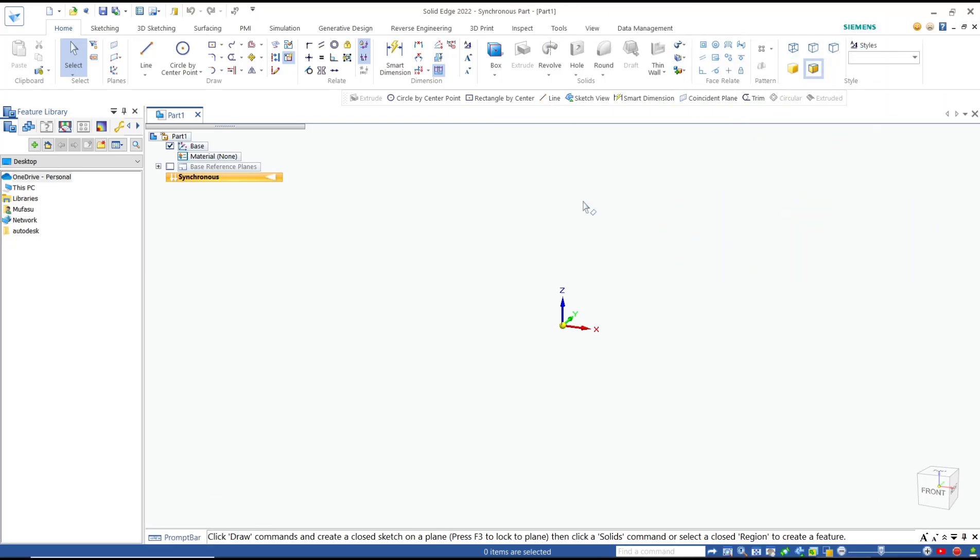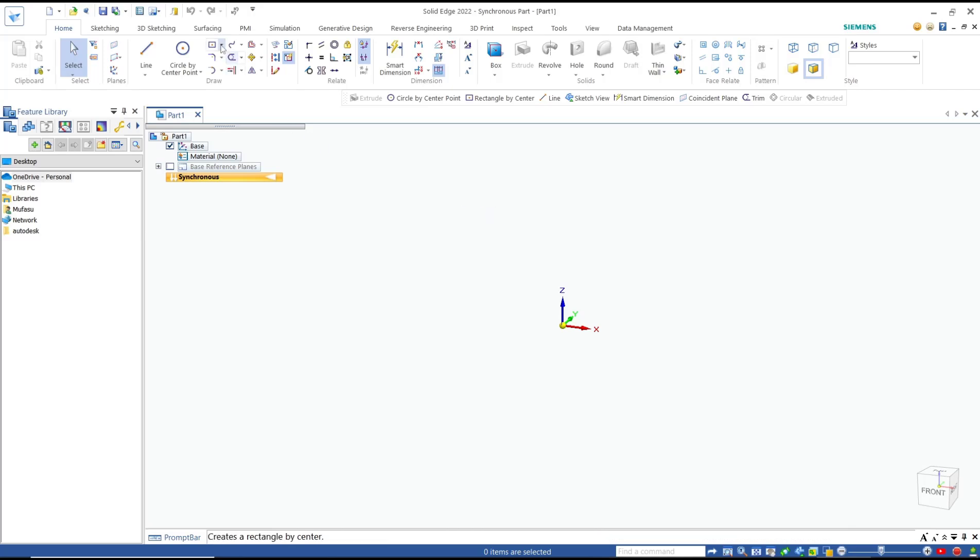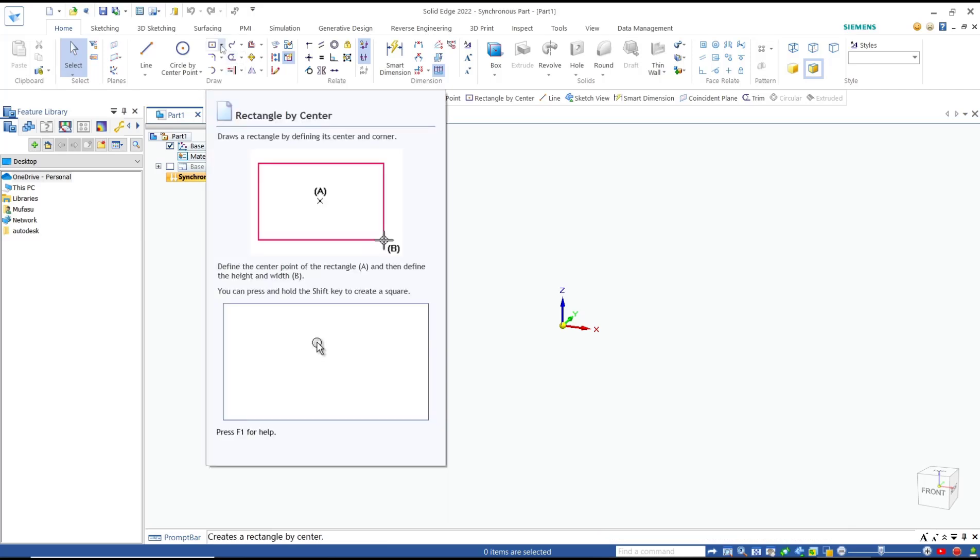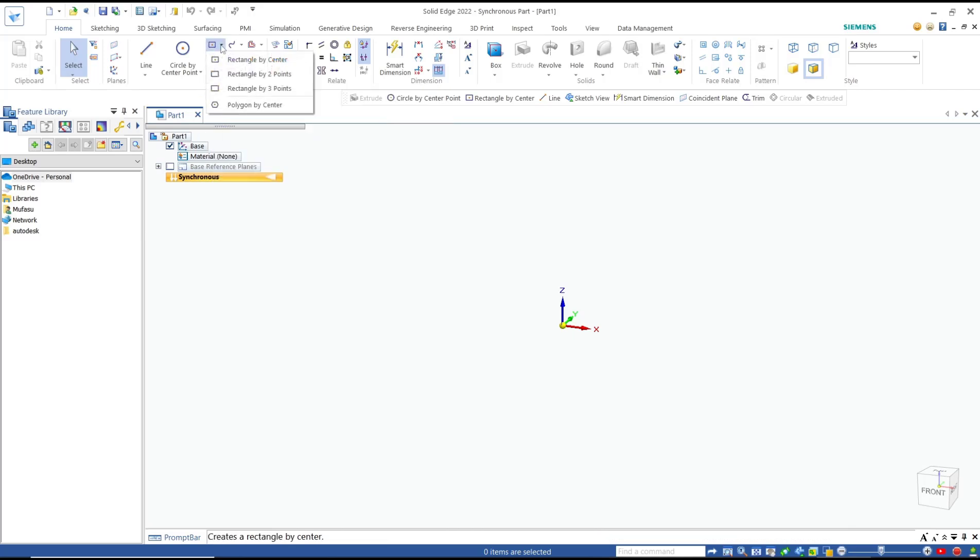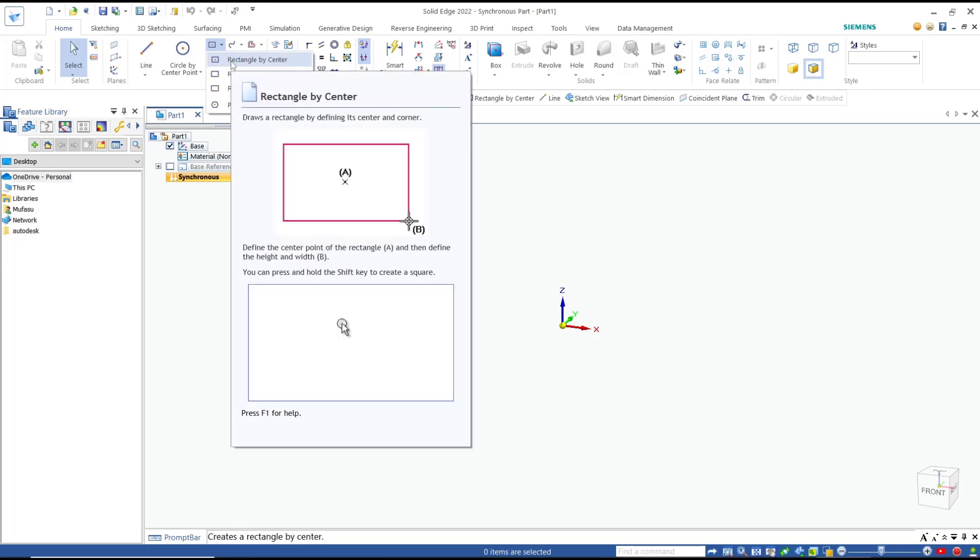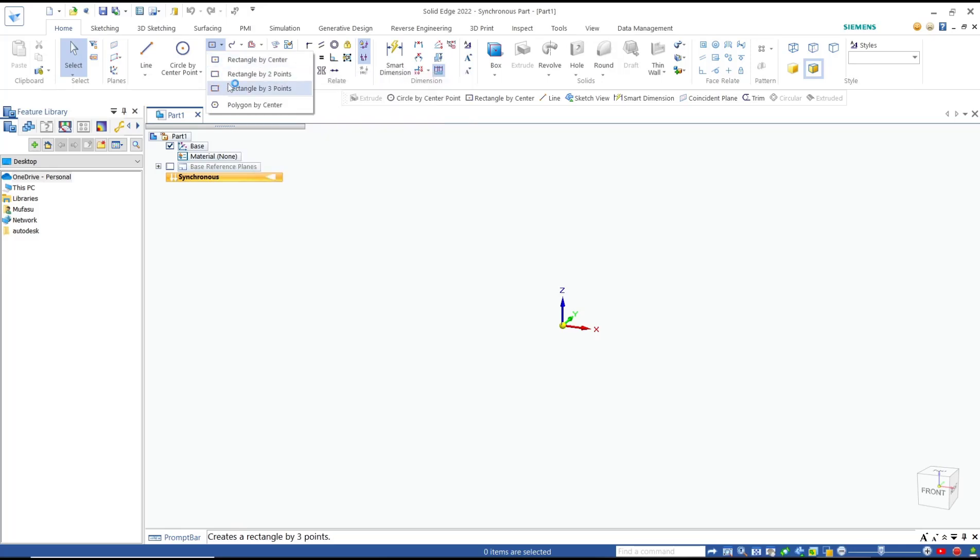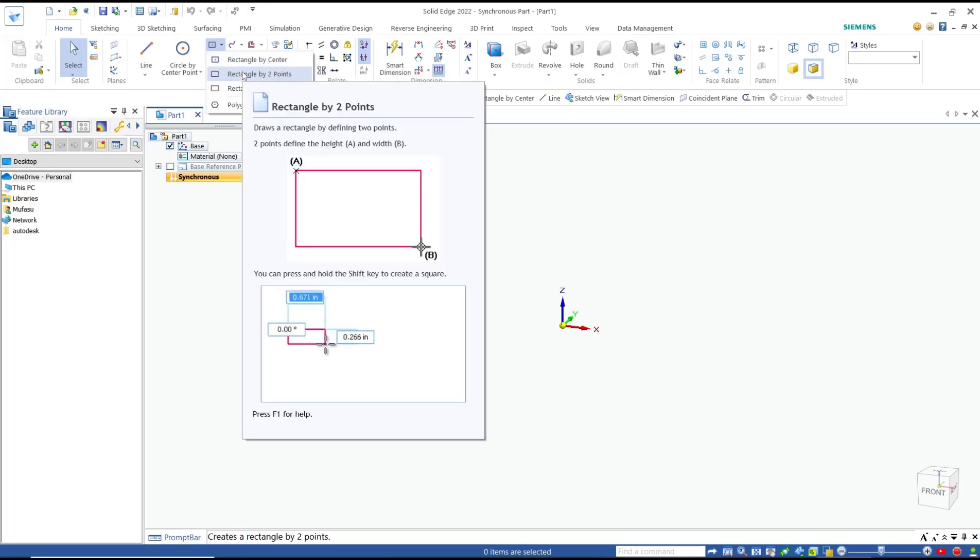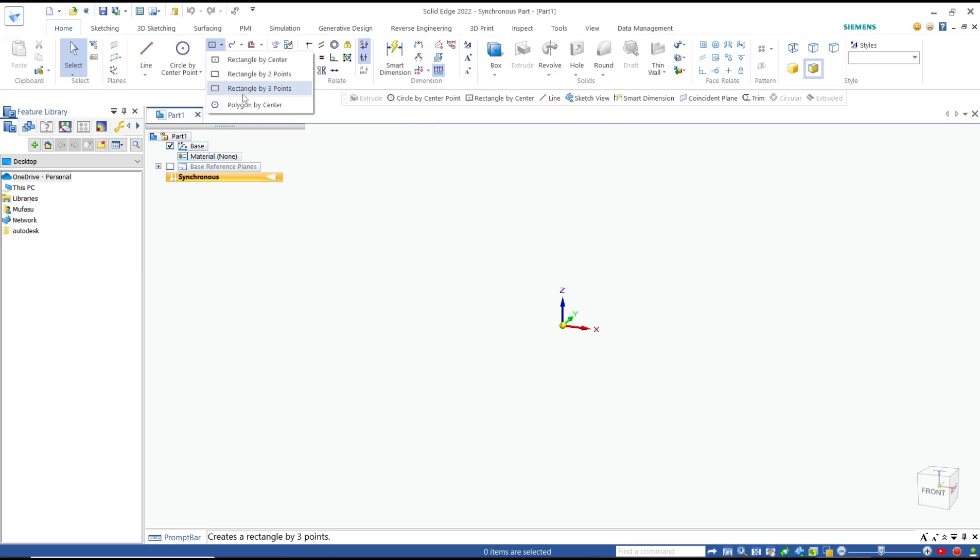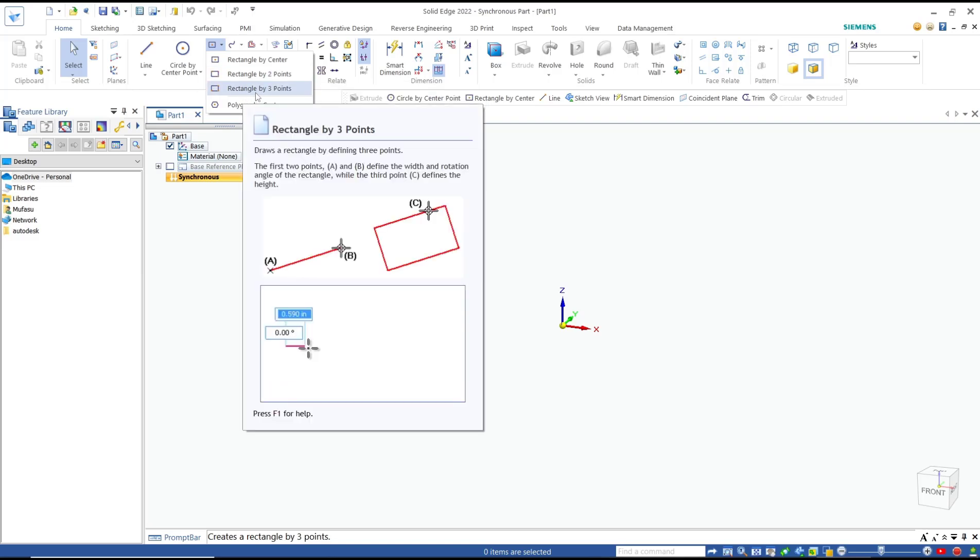Hello everyone, today we are going to learn basic Solid Edge tutorial: how to draw a rectangle. To draw a rectangle, we have three options. You can click at this rectangle drop-down menu. For the first, you can draw rectangle by center. The second, we can use two points, and the third, we can set by three points.